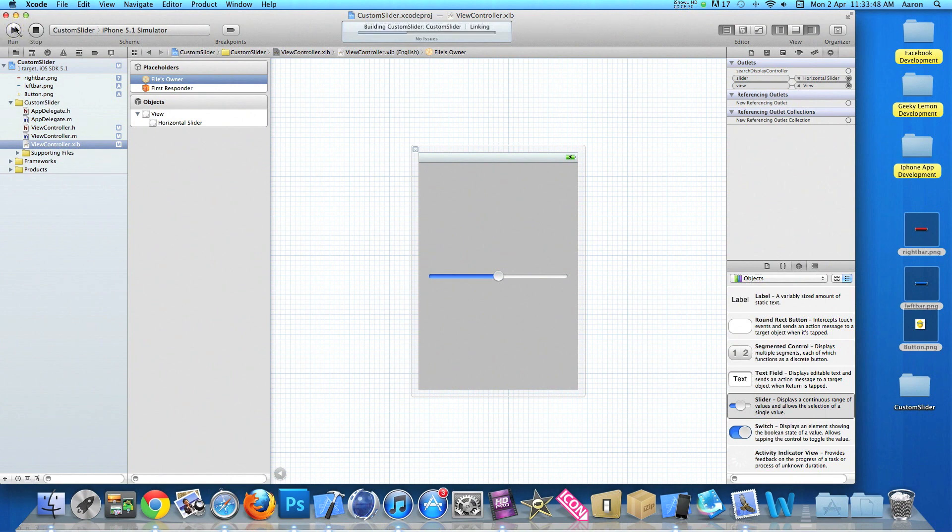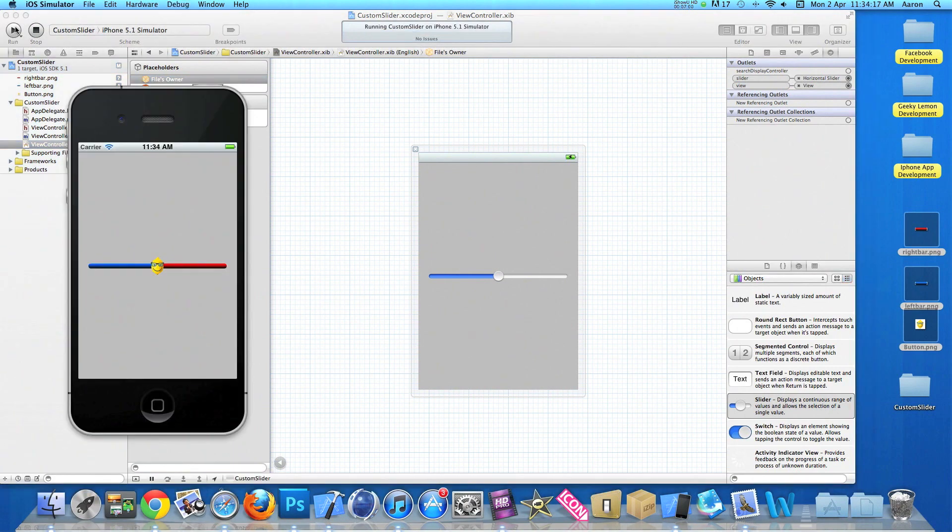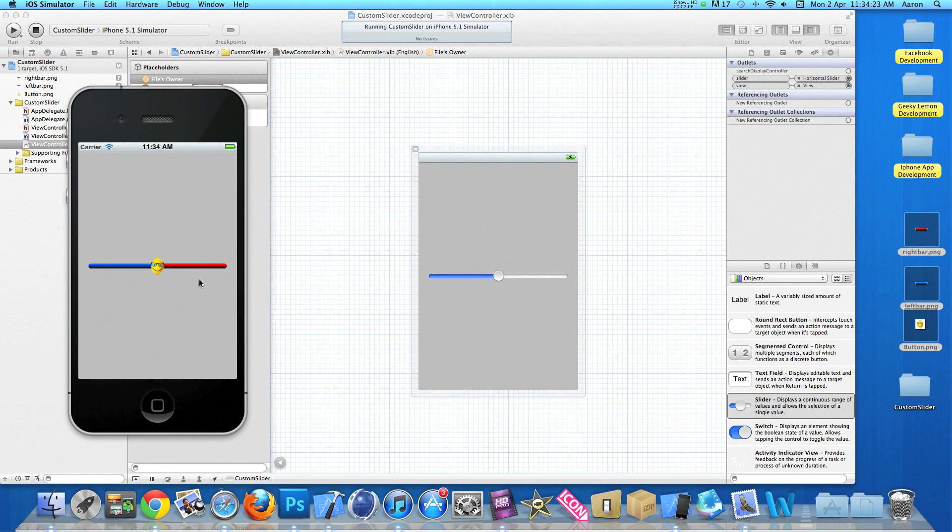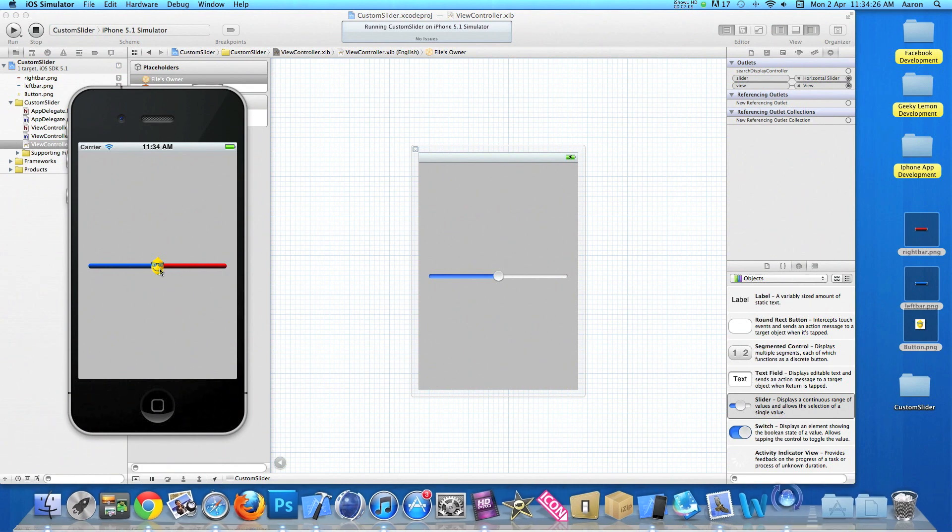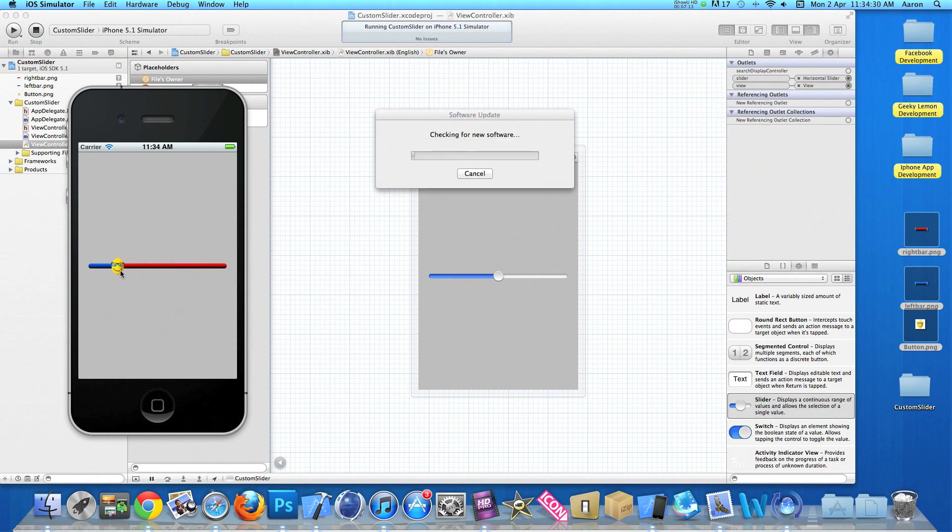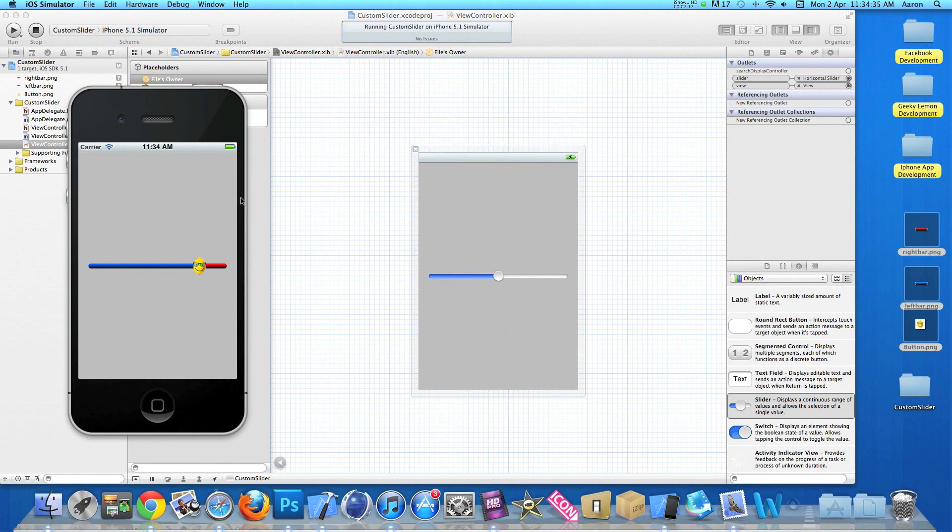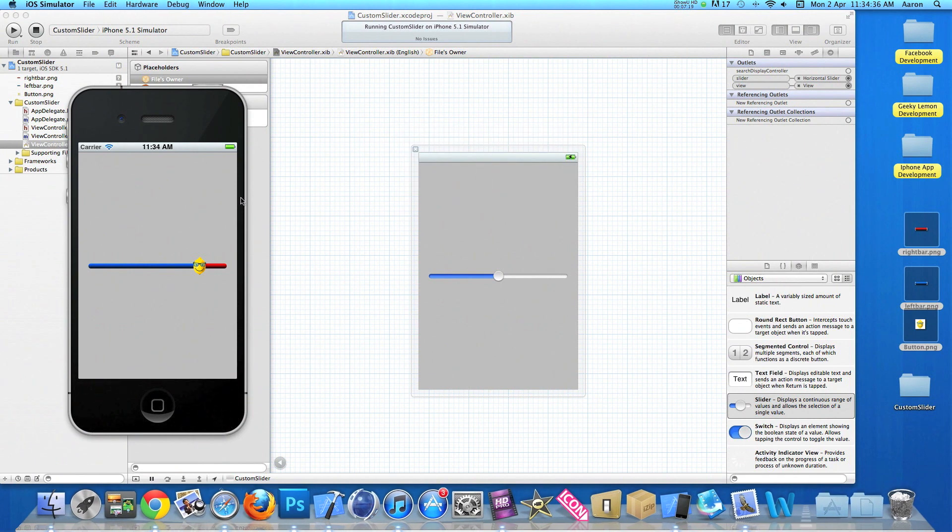Where we can see on our simulator. So now once it's loaded you can see both bars the minimum and maximum. Have our gradient image in them. And our button has our Geeky Lemon. So if we slide it down. You can see it's changing. And we can slide it back up. And you can see it's changing there. So that's simply how you customize your sliders in your projects.